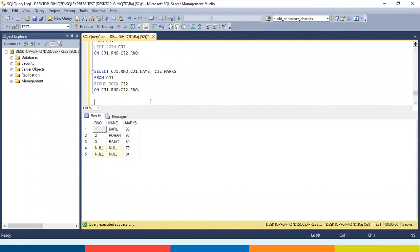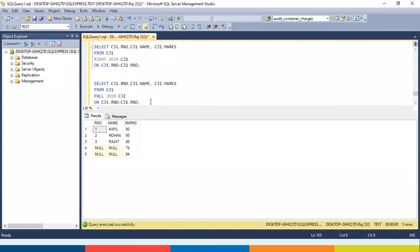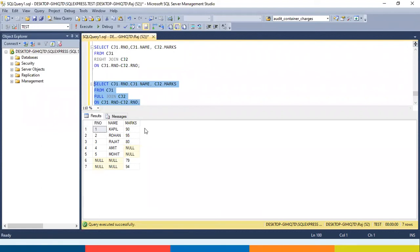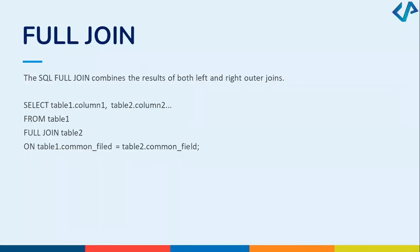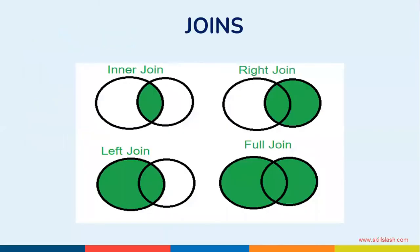Another join is the full join. As the name says, a full join gives all the records from both tables. To remember all joins: inner join returns common records between the two tables; right join gives all from right and matching from left; left join gives all from left and matching from right; full join gives all records from both tables. The best way to remember is with a small Venn diagram figure.